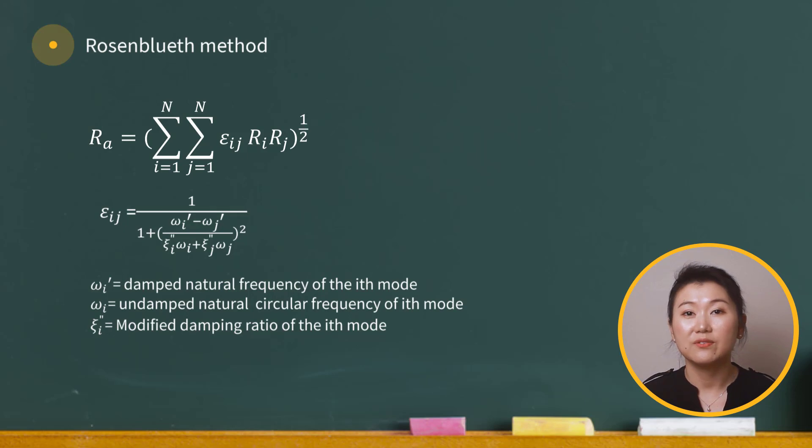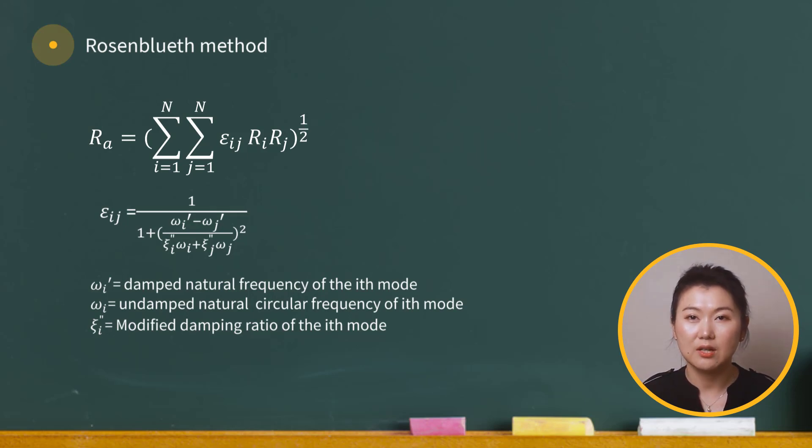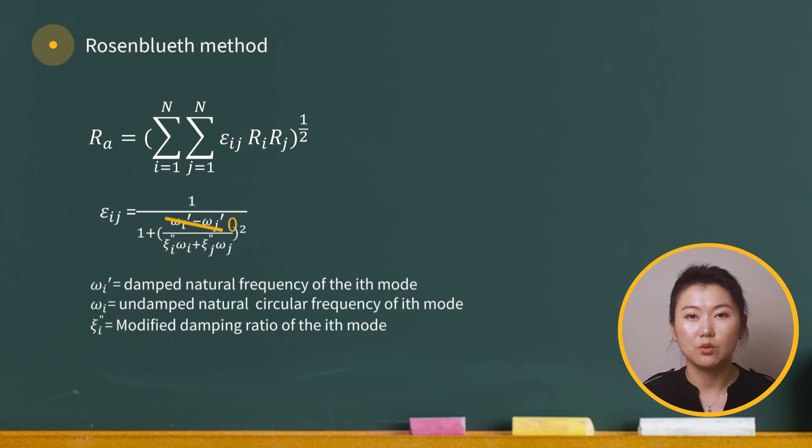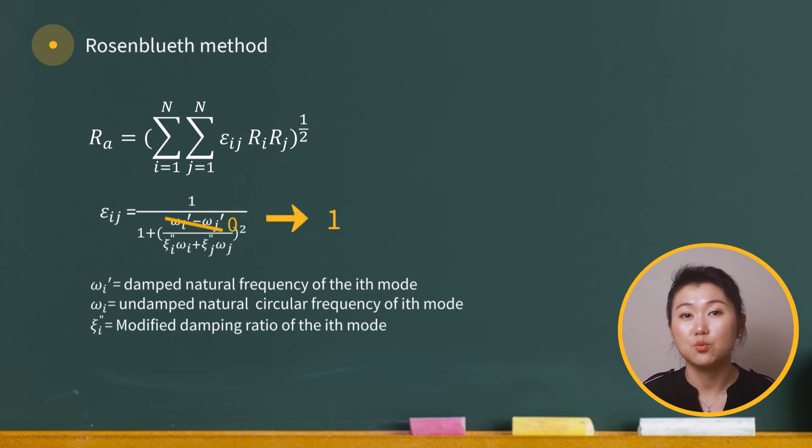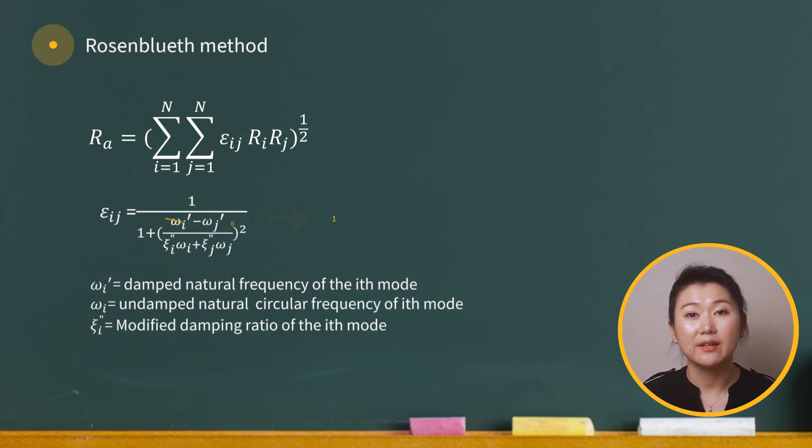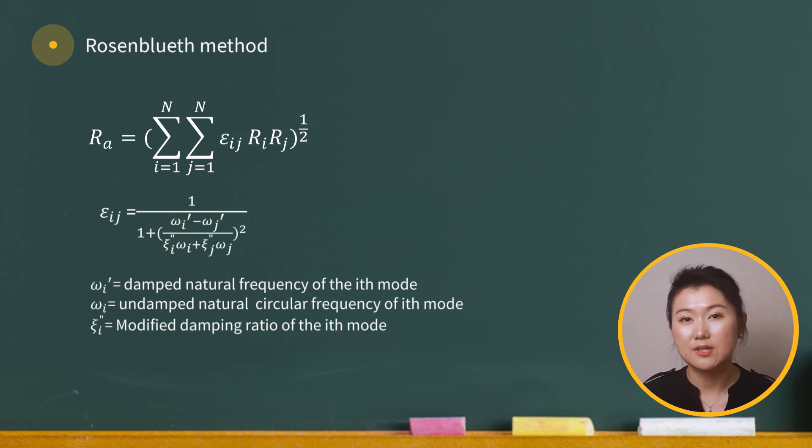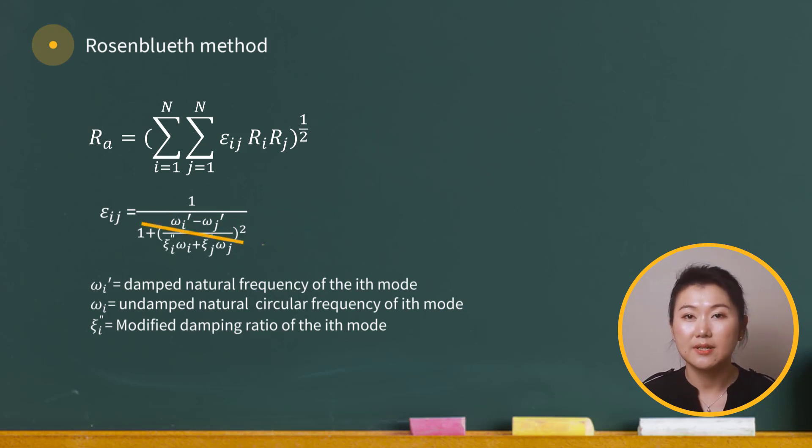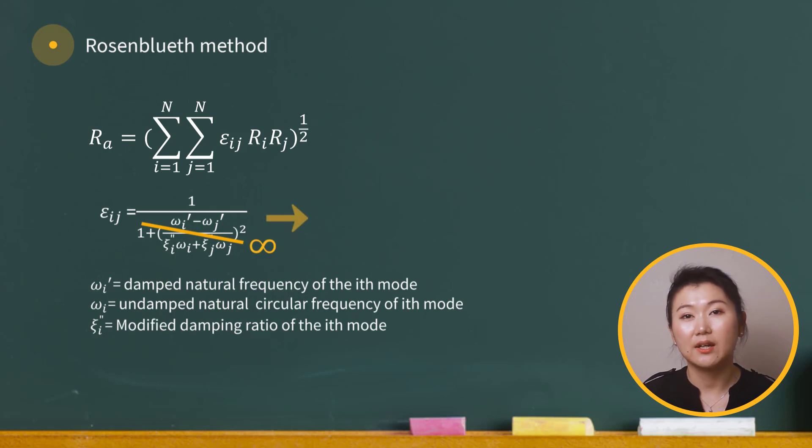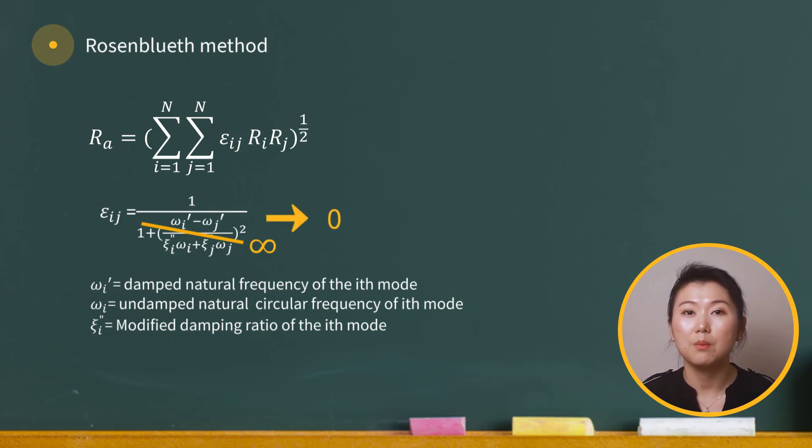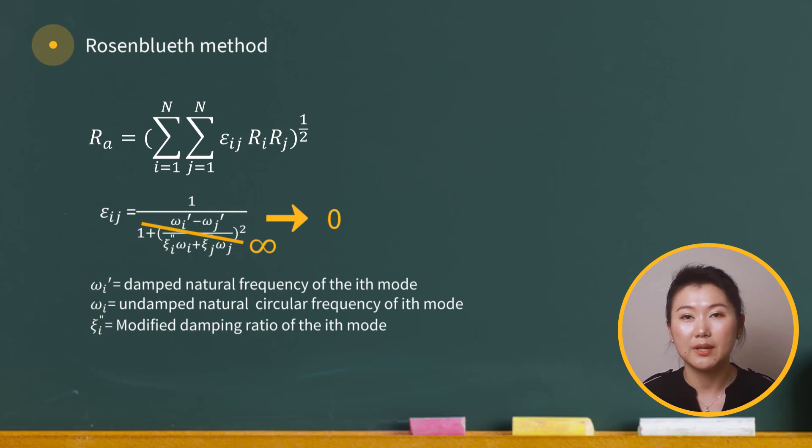So if the frequencies of two modes are very close to each other, this term tends to be zero, and the coupling coefficient will approach to one. On the other hand, if the difference of the frequencies is extremely large, the denominator tends to be infinite, and the coupling coefficient epsilon will approach zero, meaning little or no coupling effect will be considered.